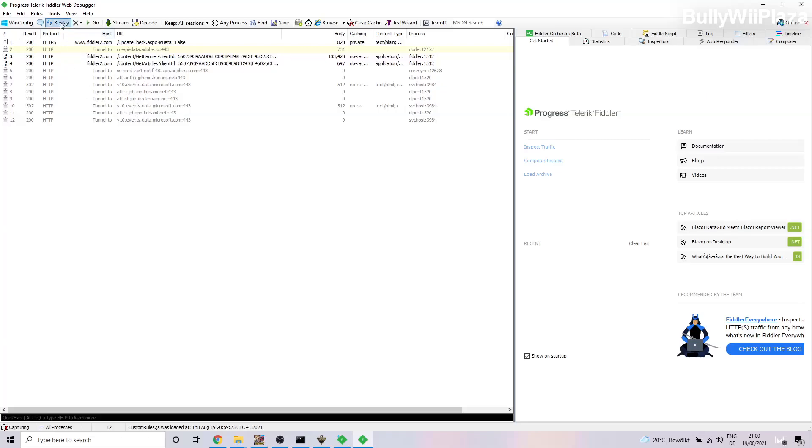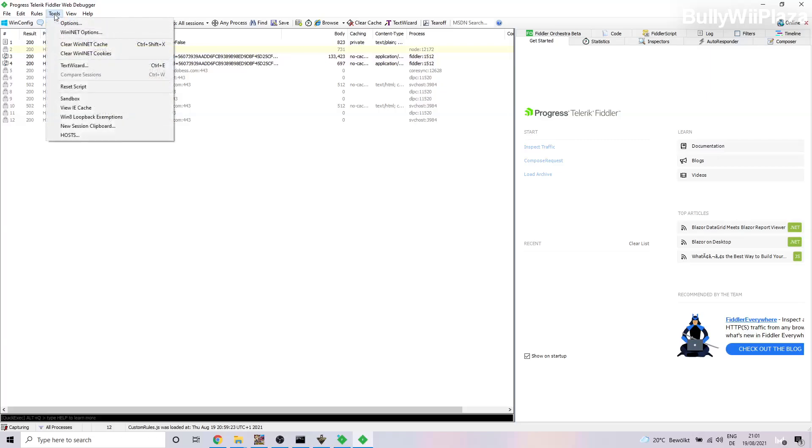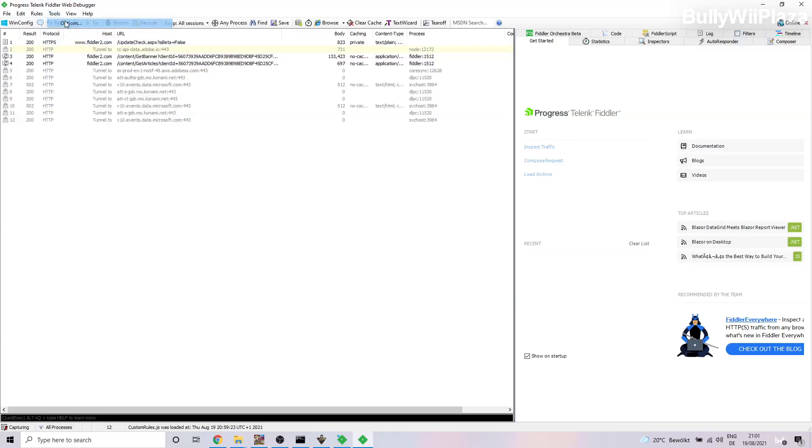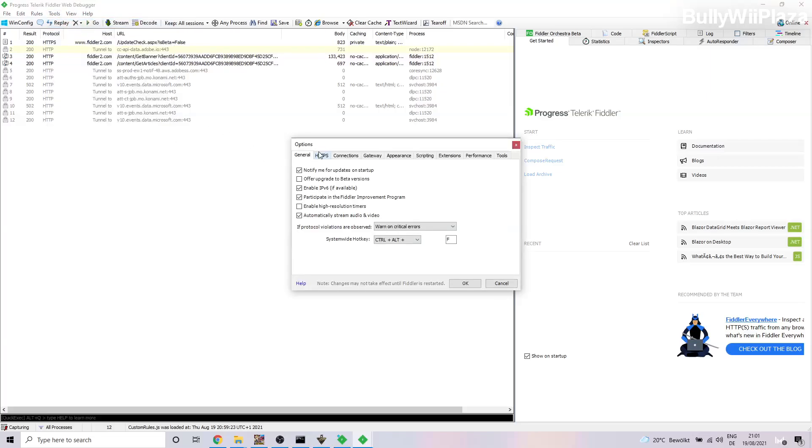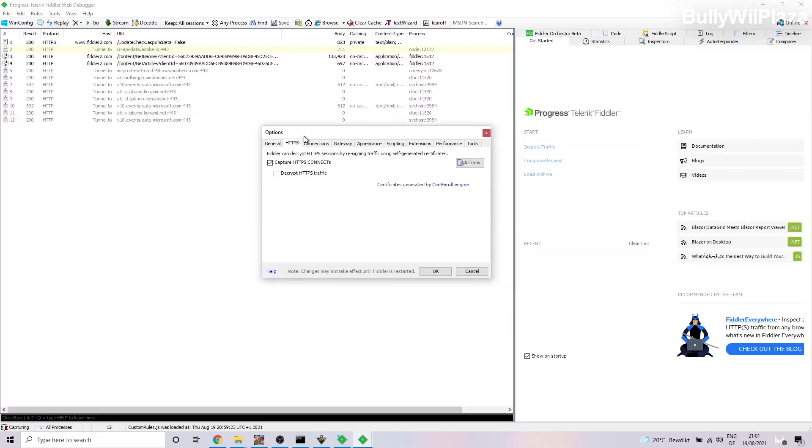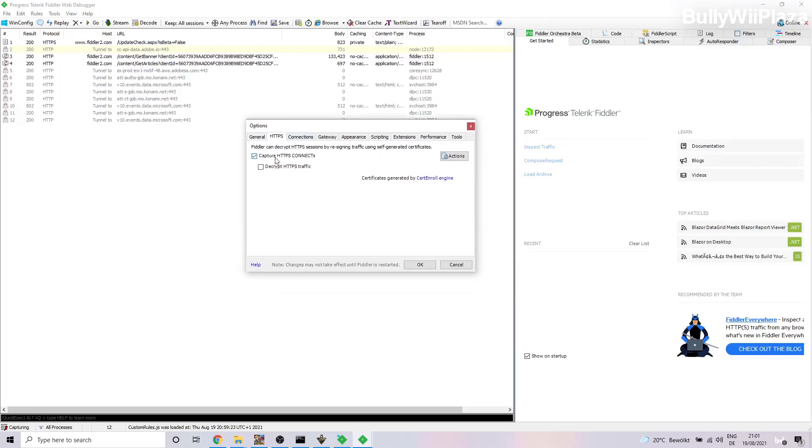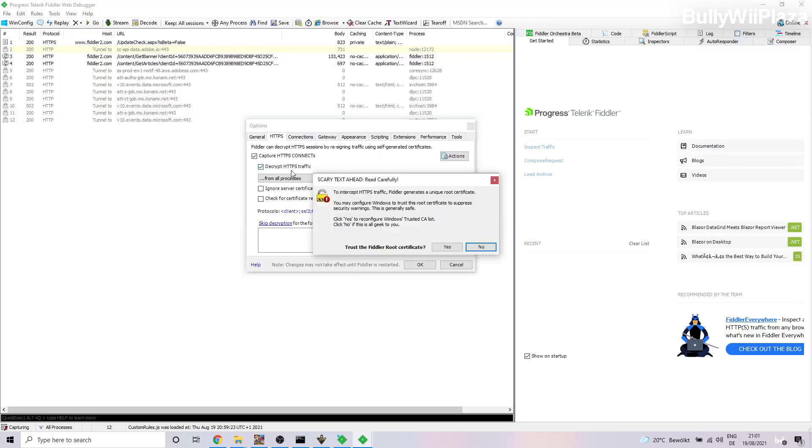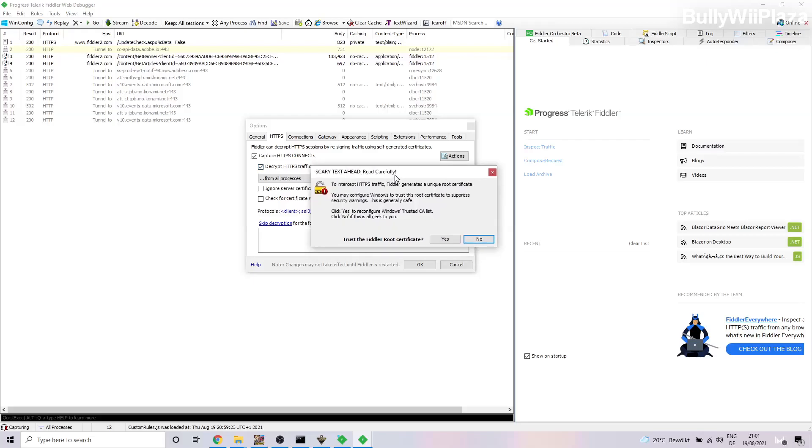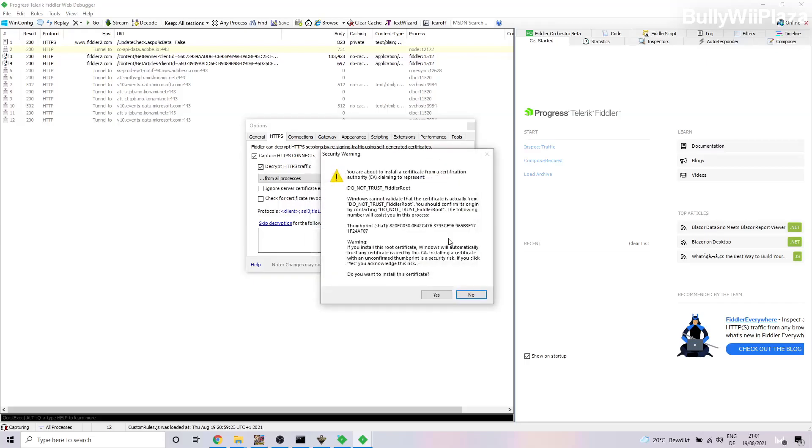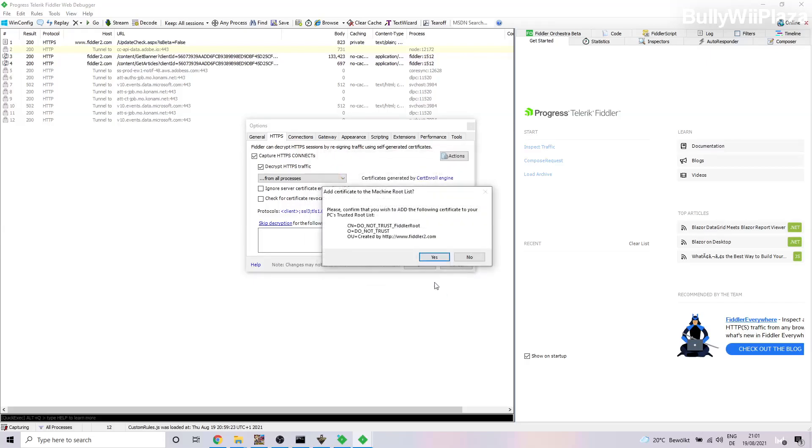Okay, one thing we forgot to do is to actually go to Tools, Options, HTTPS, Capture HTTPS Connects, and Decrypt HTTPS Traffic to Intercept. Fiddler generates a unique root certificate. So we say Yes and Yes, Confirm, Yes, and then also Yes.